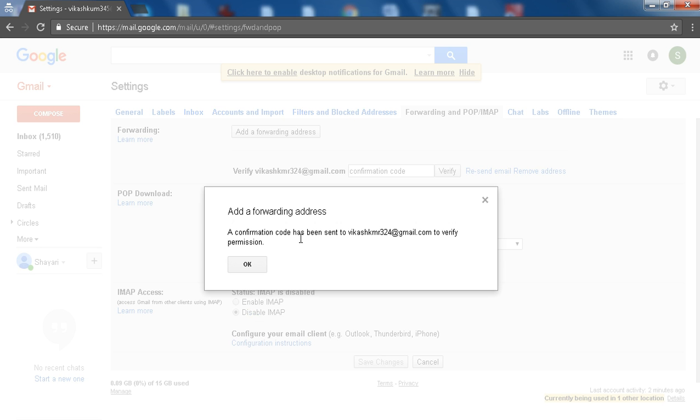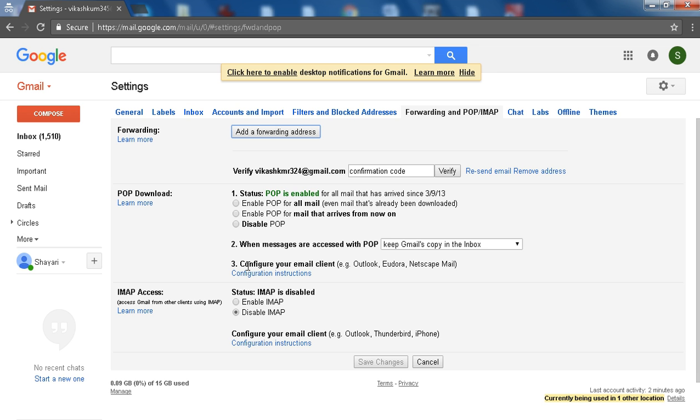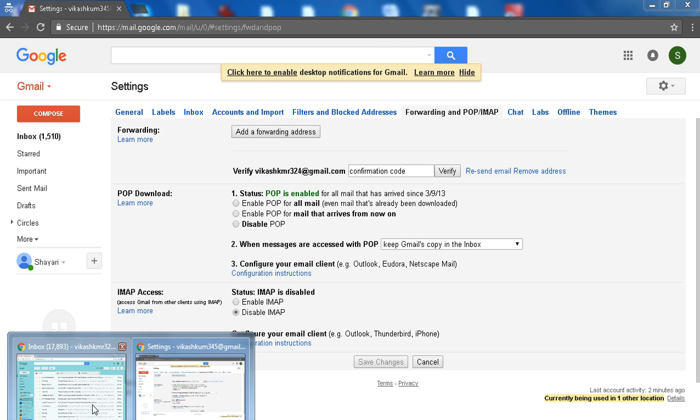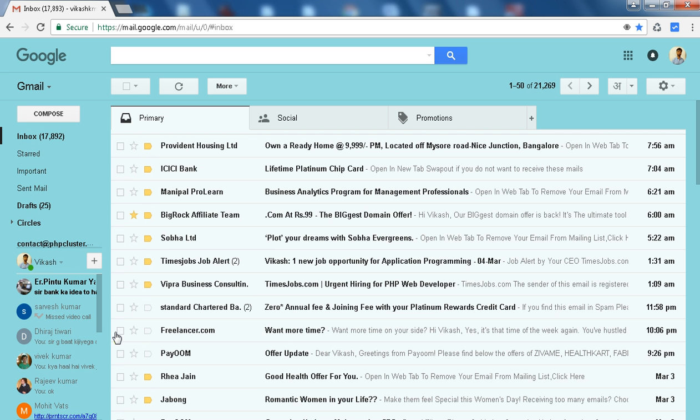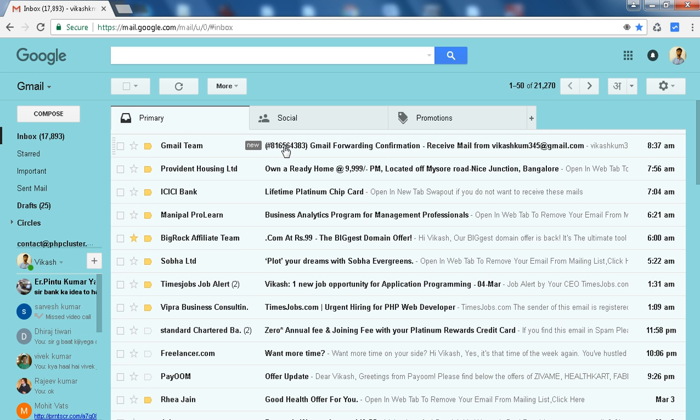A confirmation code has been sent to this email ID to verify. Click on OK. Go to the verification link sent to that email and click on the verification link.